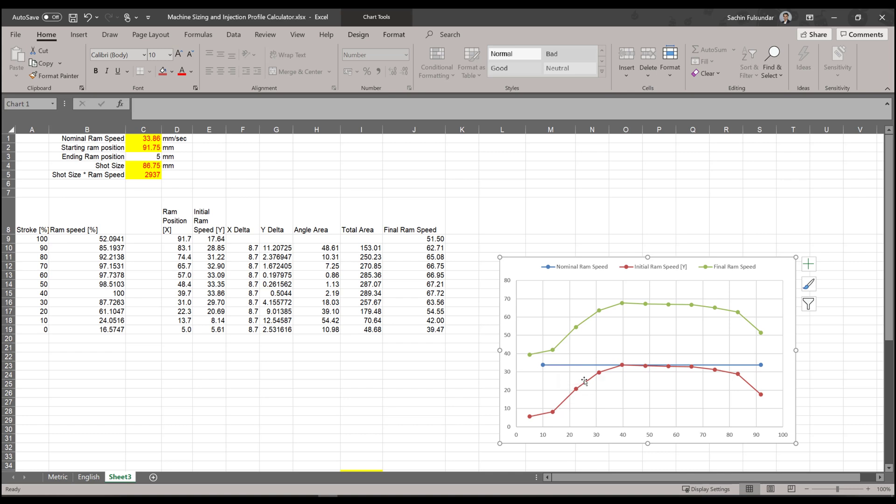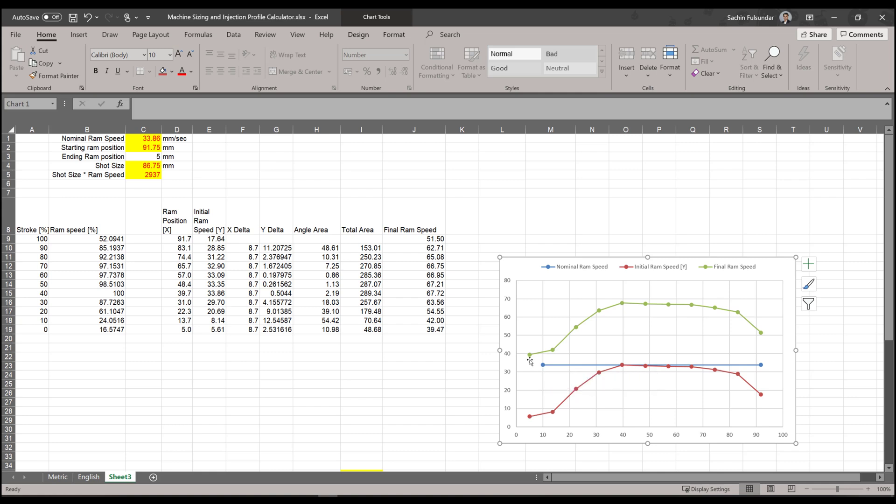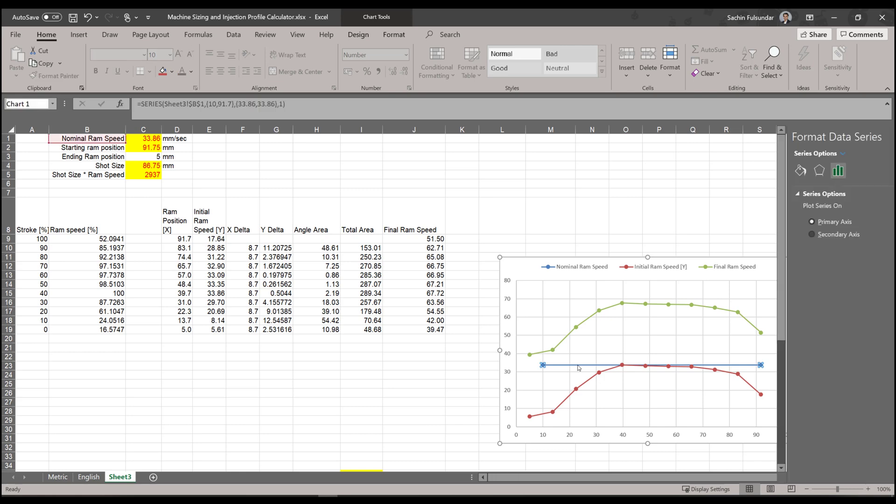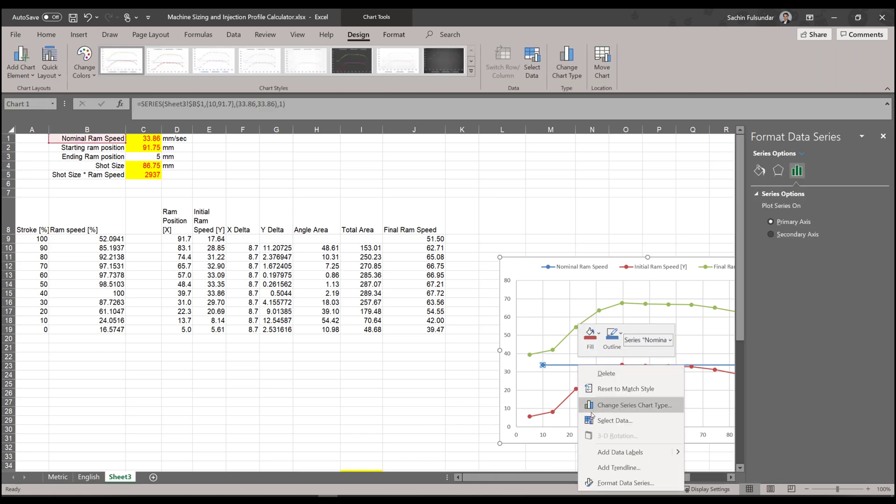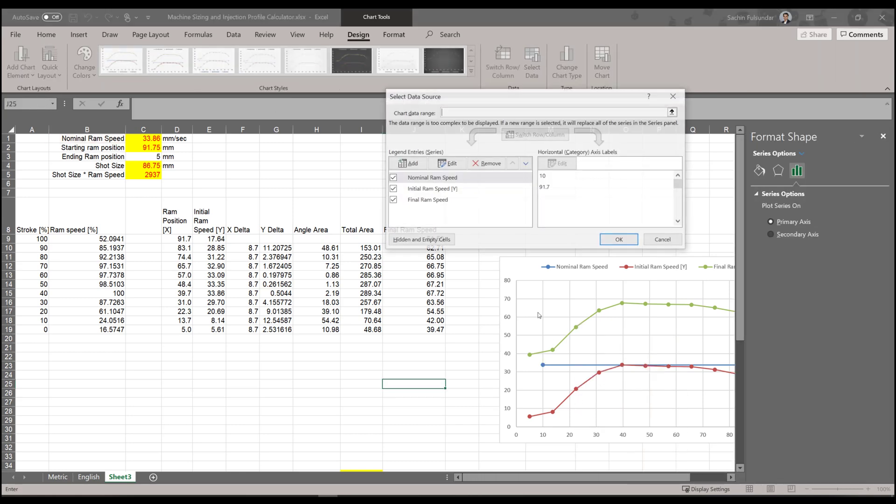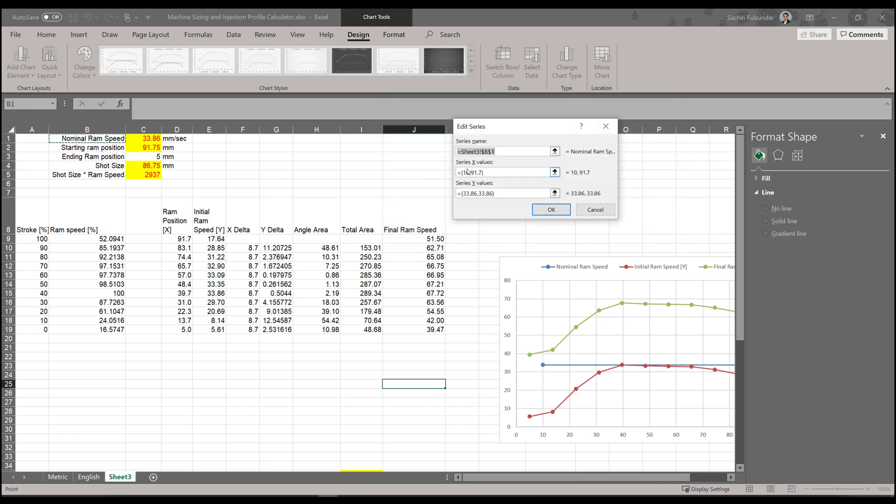If your values are going above this value, or if your initial ram speed is going above the nominal, then there's something wrong with your calculation. So be sure that you calculate it correctly. And the starting position can be adjusted as well. In this case, just edit it again. Instead of 10, I'll put it as 5.